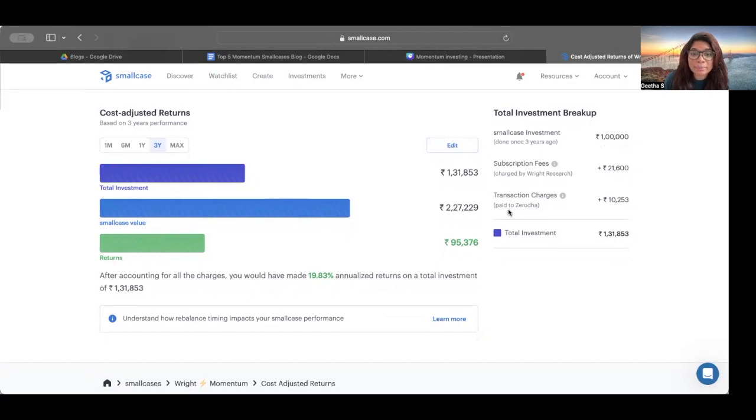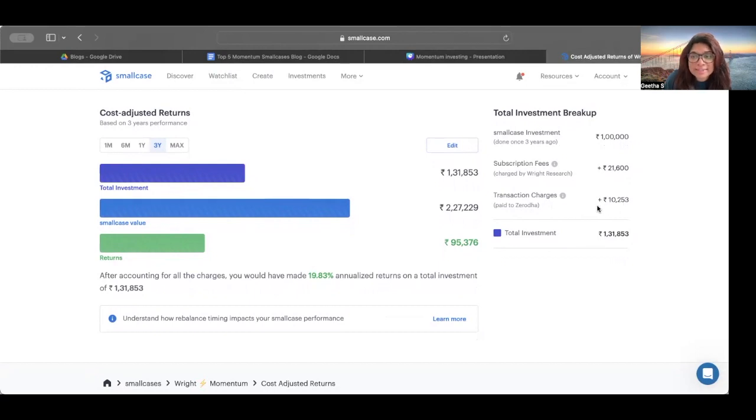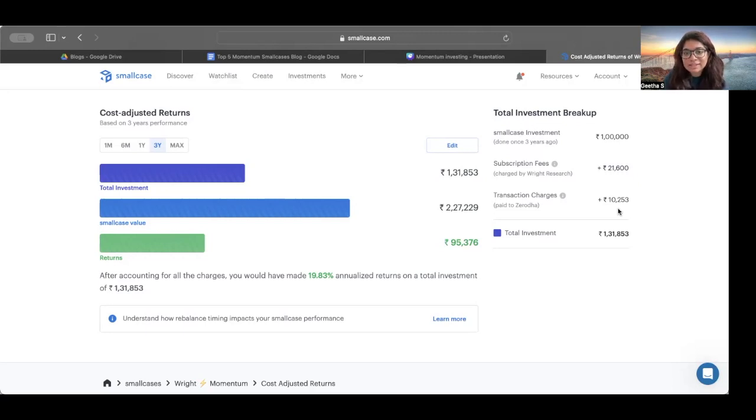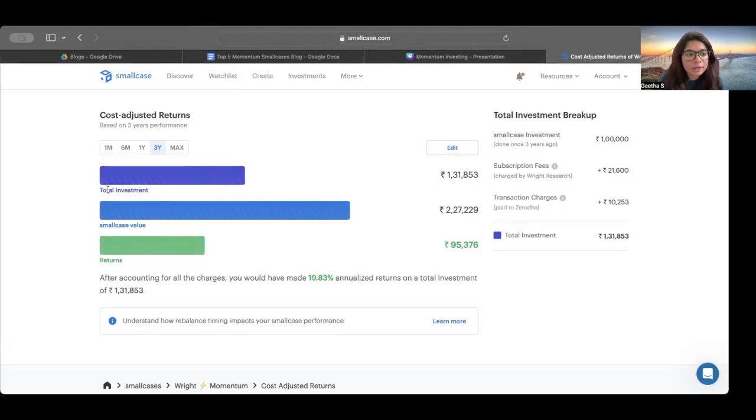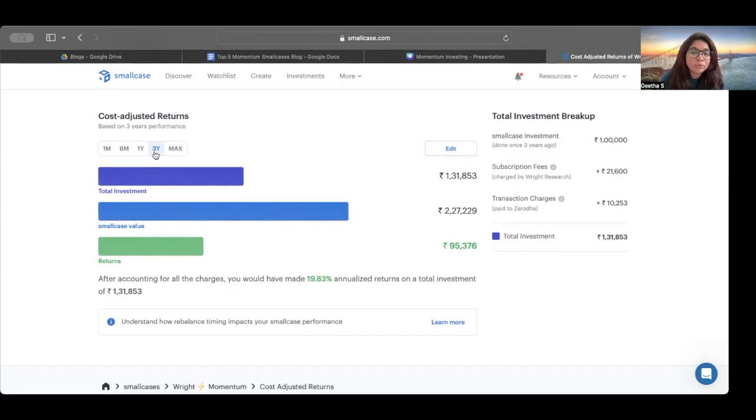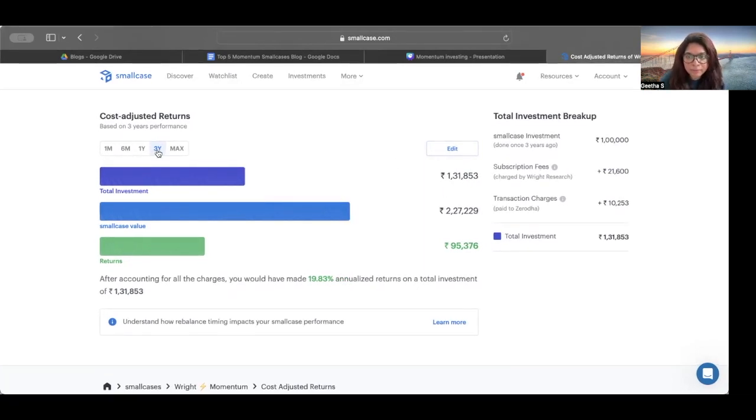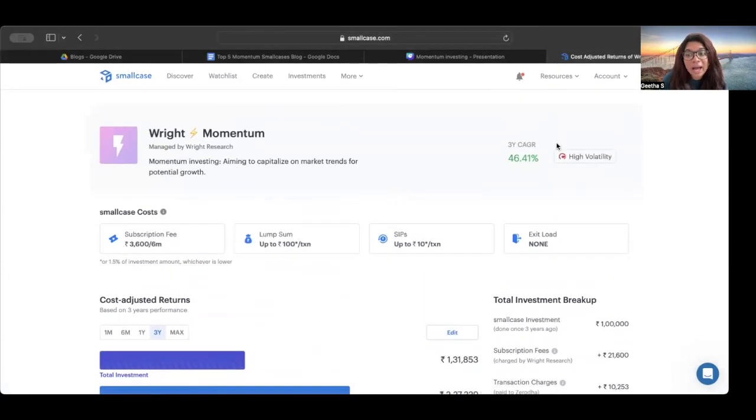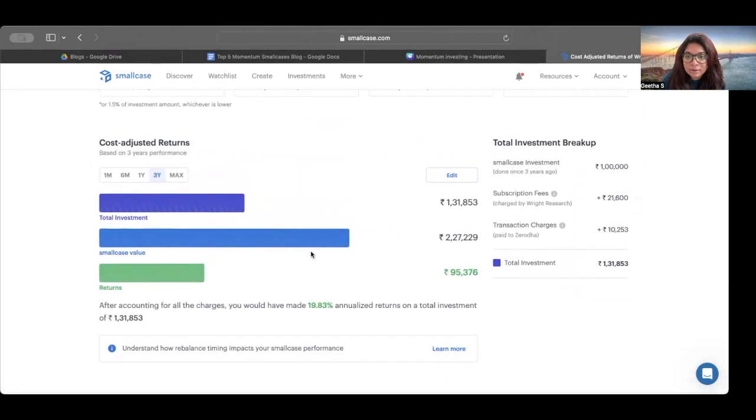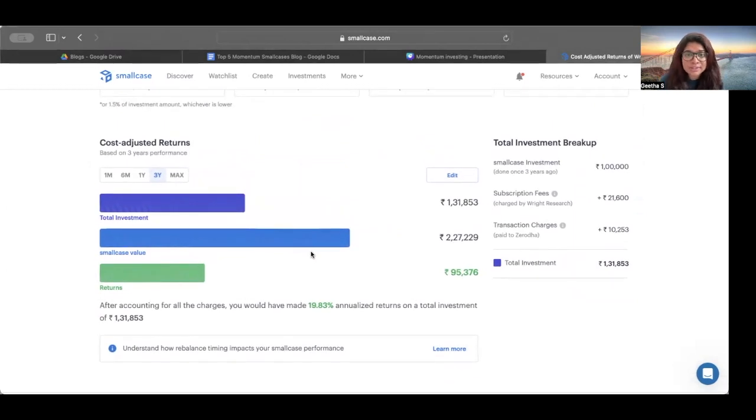Now, does that mean that this 46.41% is wrong? No, that's not true. There are several factors that affect our returns with respect to every kind of an investment. There are opportunity costs associated with every kind of investment. Similarly, for small cases as well, costs that are really crucial to affect your small case and the returns are costs and fees. Costs are subscription costs or fees that you pay for. There is a subscription fee that you pay for every investment once you do it. There is also transaction costs. These costs include the transaction charges when we rebalance our portfolios, when the strategy itself rebalances for us.